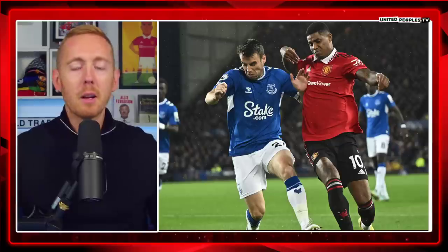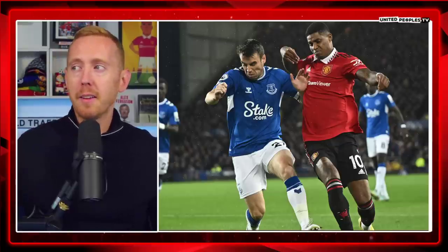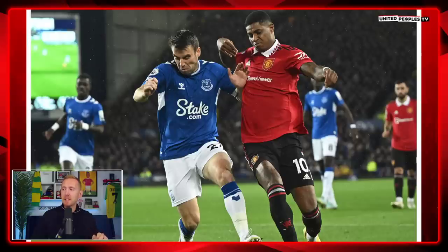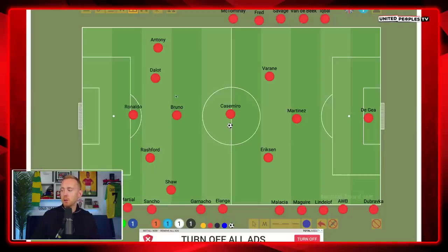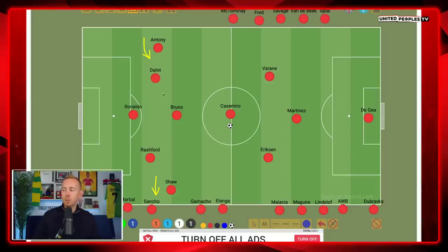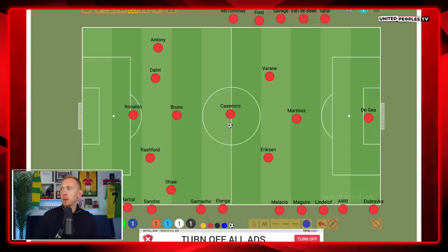Everton played a low block against Manchester United, and that really is where the 3-1-6 system is a massive asset. Because by doing this, what Manchester United do is create overloads in wide areas. Whether it's Anthony, whether it's Dalot cutting inside as an inverted full-back and Anthony holding his width, whether it's Shaw or the other full-back holding the width — by holding that six up front, you create overloads. And this is what is going to help Manchester United create space.